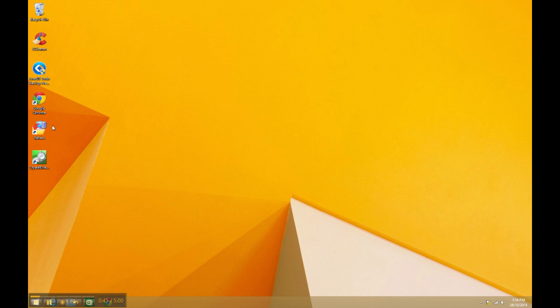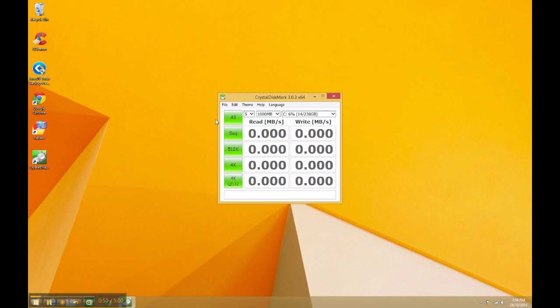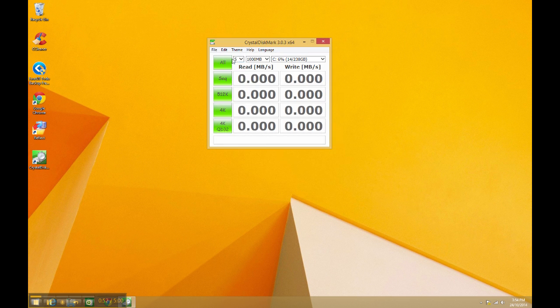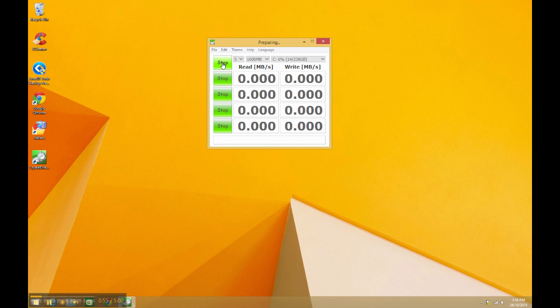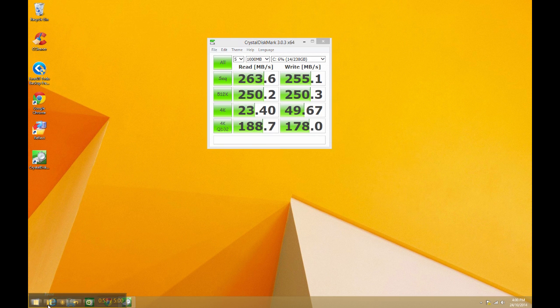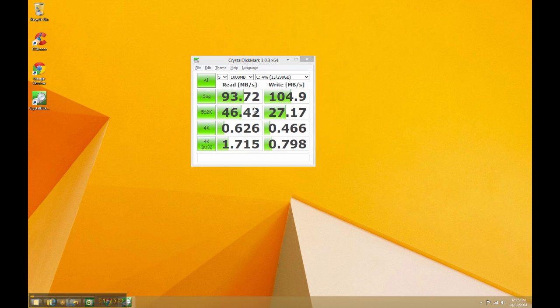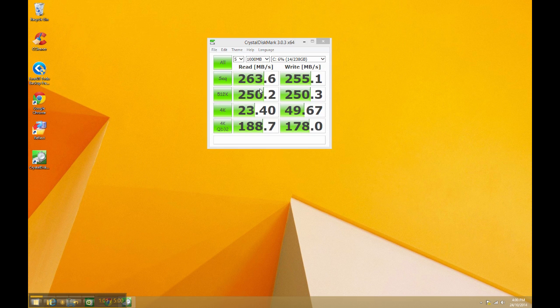And now if we run the CrystalDiskMark software, we should get a much better result. And as you can see, that's about a two and a half times increase in performance from the old mechanical drive.